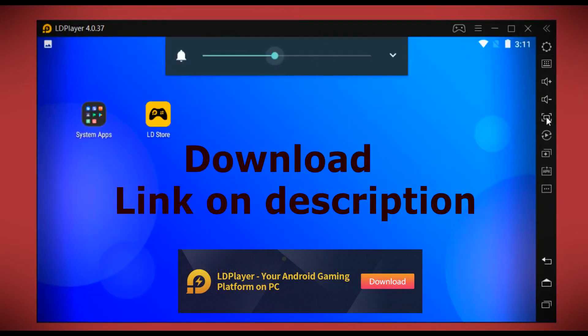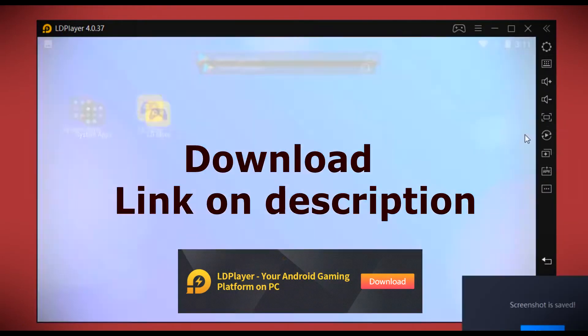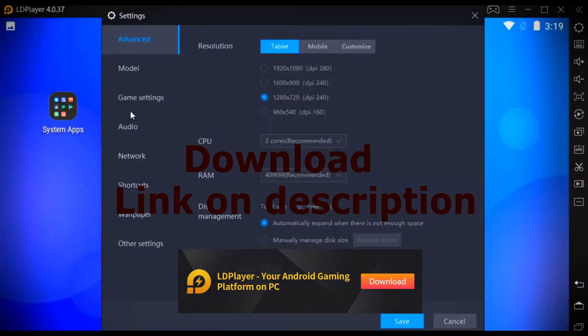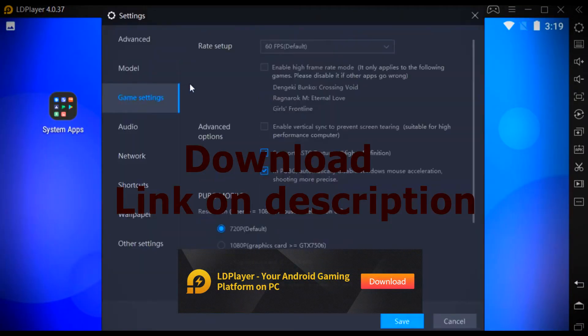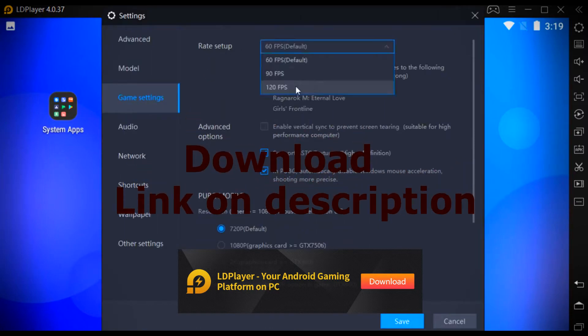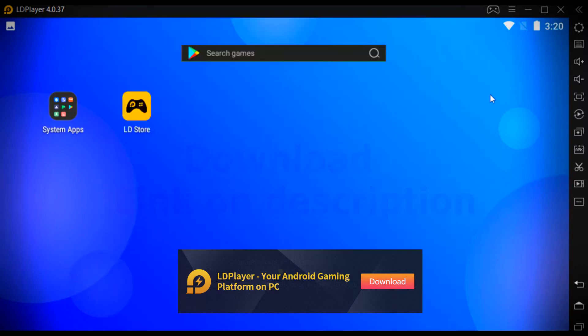In the settings we can see a lot of settings options. In the game settings, in the frame rate setup, you can play games up to 120 frames per second. You can even change the wallpaper in LDPlayer.